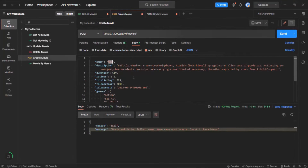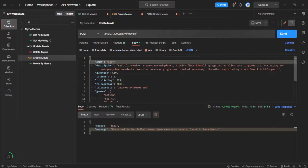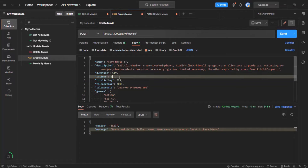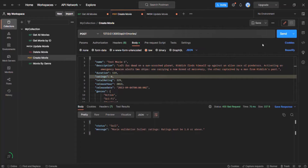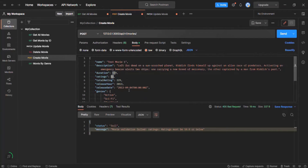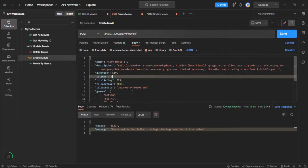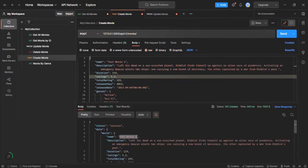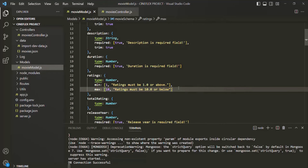Let's go to Postman and try to create a movie object called 'test v1' with a rating of 0. When I click send, we get the validation error: 'Ratings must be 1 or above.' If I specify a rating of 11, we get: 'Ratings must be 10 or below.' But if I set ratings to 5.2 — which is between 1 and 10 — the movie object is created successfully.